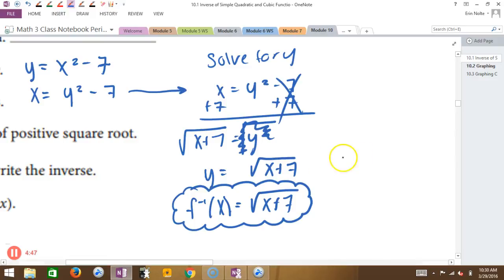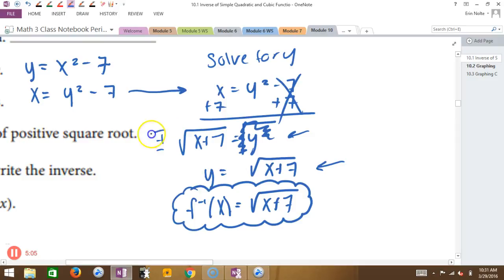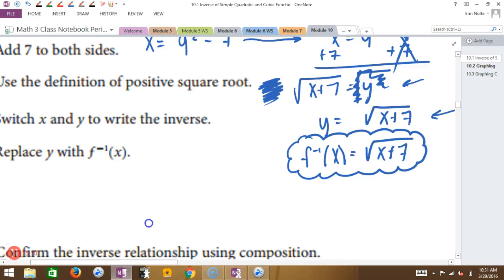Let's look at this problem. When we square rooted this right here, the square root of y is actually plus or minus the square root — remember how you had to write the plus or minus? So when we're restricting the domain, we're saying we're not actually caring about that negative part. We only want the positive part. So that's why we didn't have to do the plus or minus thing. That's where that domain restriction comes from.